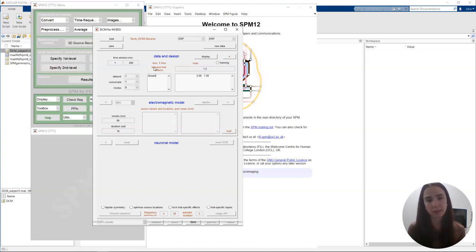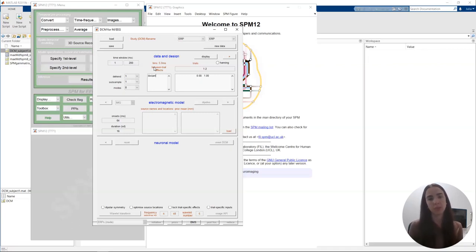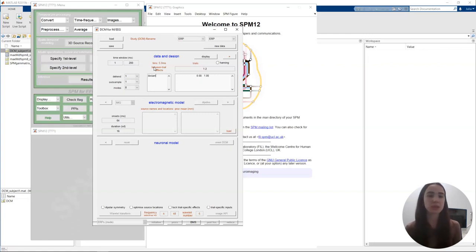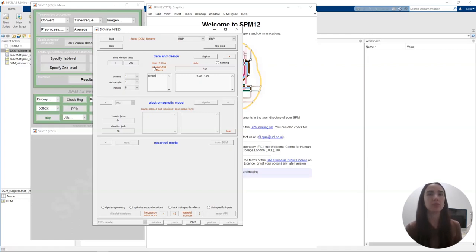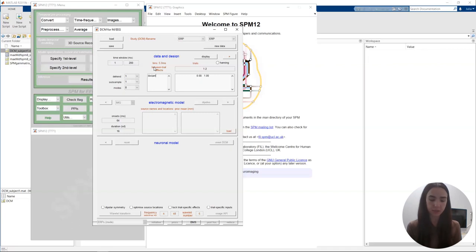Here we're going to specify our between-trial effects. We have two conditions: standard and deviant tones. I'm going to code the between-trial effects as zero for the baseline (standard tones) and one for the modulation (deviant tones), and give it the name 'deviant'. The between-trial effects could also be coded as minus one and one for paradigms where there's no clear baseline — for example, comparing responses to houses versus faces. In that case the extrinsic connectivity matrix A (the background connectivity) becomes the average between the two conditions.